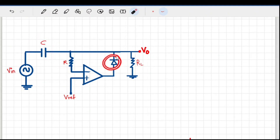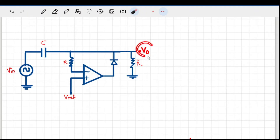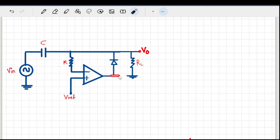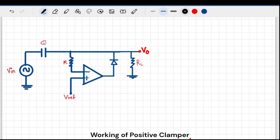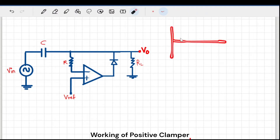In the feedback path there is one diode. Note that the output of the clamper is collected at this node — not at the op-amp output terminal. Usually we collect the op-amp output at that point, but for the clamper, output is taken at this node. This is also your load resistor.